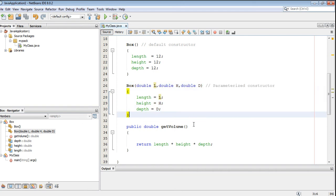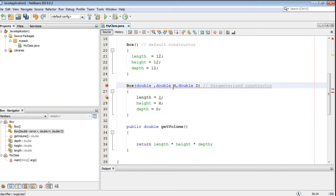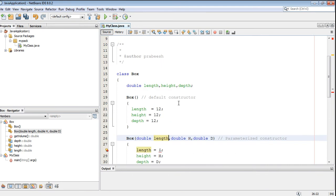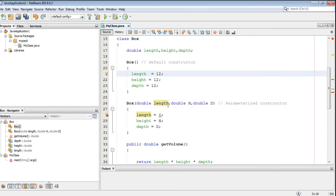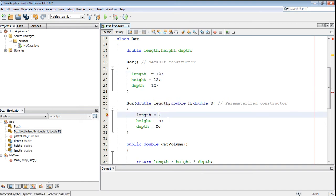Now I am going to make some changes. The formal parameters are capital L, capital H, and capital D. I am going to change this into small 'length'. Now here there is a problem. Our class variable name is 'length', and the formal variable identifier is also the same. So of course here we have a problem, because the formal variable name and the instance variable name are the same.